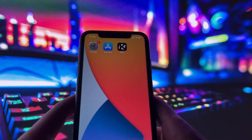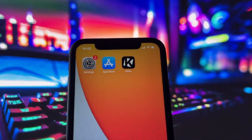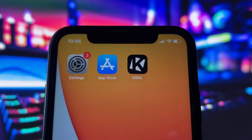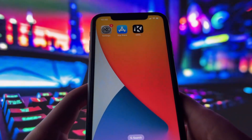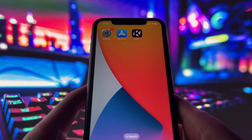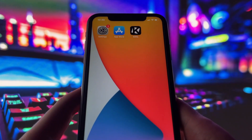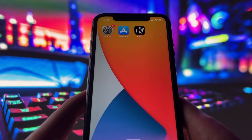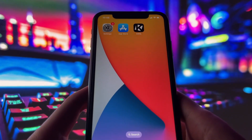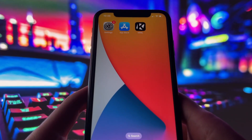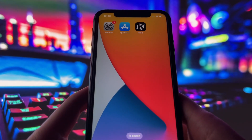If you're watching this on an Android device, don't worry. This method is compatible with Android as well. So no matter what kind of phone or tablet you're using, you'll be able to get Kernel up and running by the end of this video.